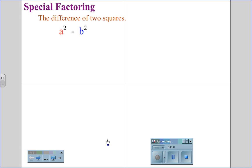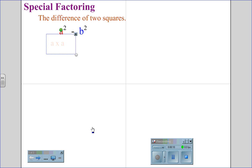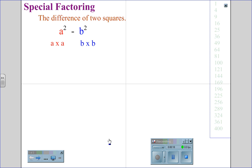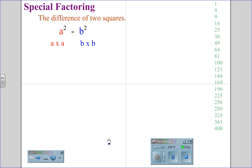Special factoring: the difference of two squares. For the special equation a squared minus b squared, we are going to take the factors of a squared, which are a times a, and the special factors of b squared, which is b times b. Your job as a student is to recognize the perfect squares.